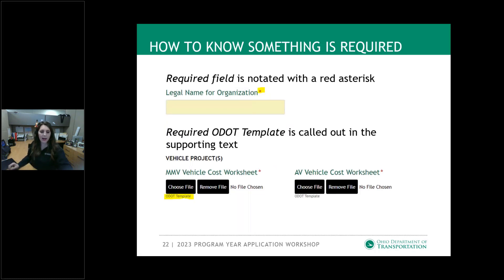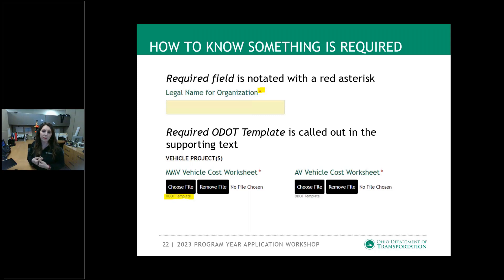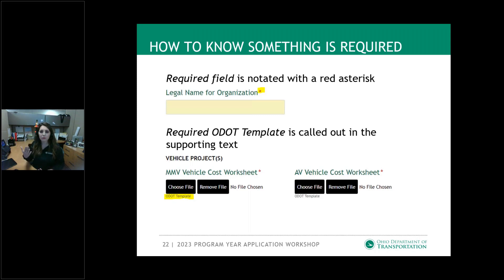As you can see in the supporting text, it's an ODOT template. So if you were a vehicle applicant — and this does not apply to the large urban providers who are procuring their own vehicles — but if you are someone requesting a vehicle off of our state term contract, you would have to complete a vehicle worksheet that we've provided. That is an ODOT template, so you would go to the related documents section of the ODOT website, pull up that template, complete it, and then upload it. If you do not see 'ODOT template' in that supporting text, then that means it is a document you would produce and provide locally — like your letters of support or ridership numbers.